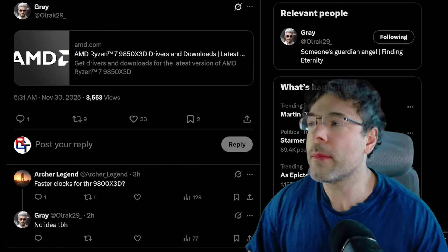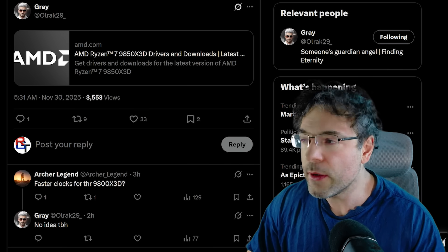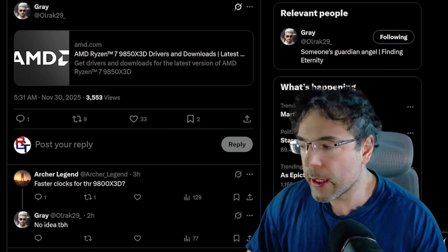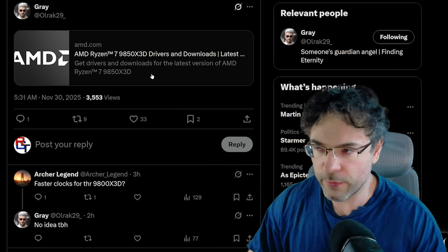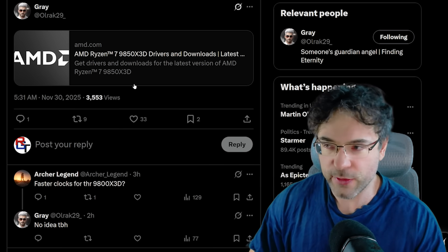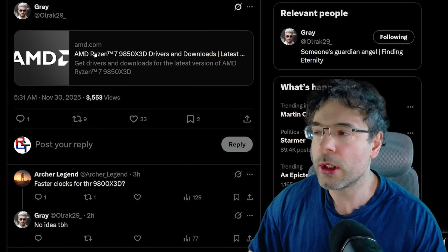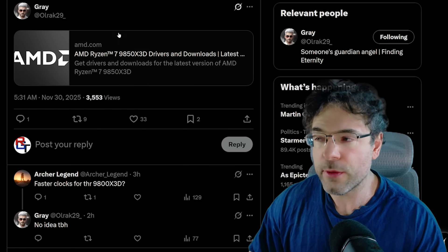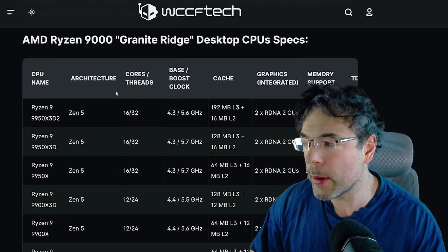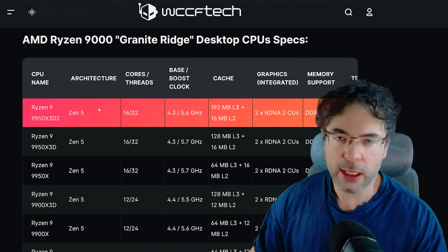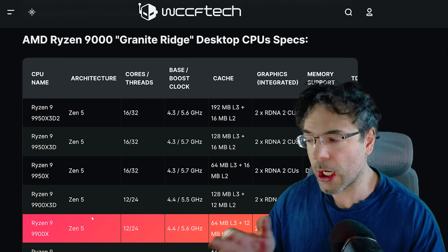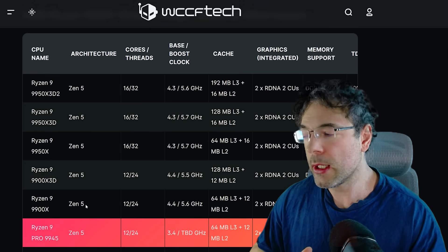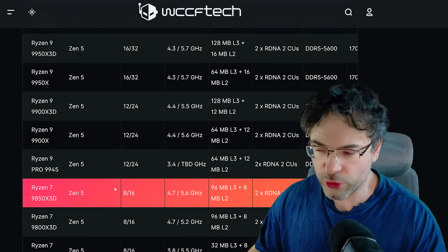So now that I've got my glasses on so I can actually read things, here of course there are no official specifications, at least right now, for the 9850X3D, but we can probably guess.